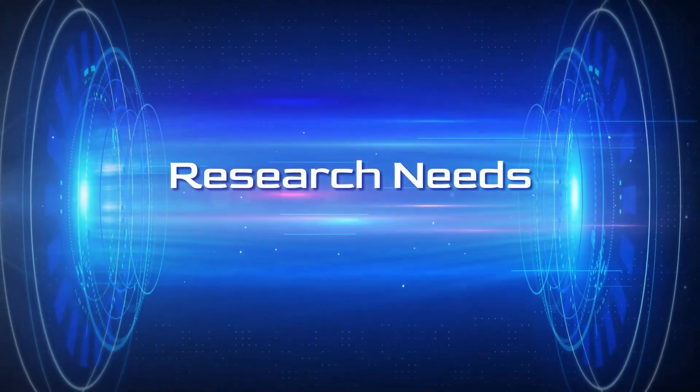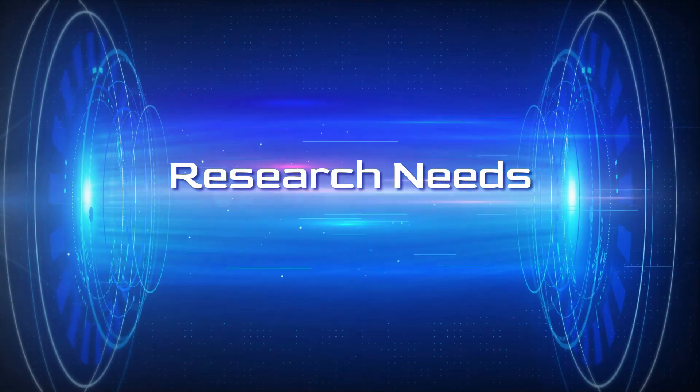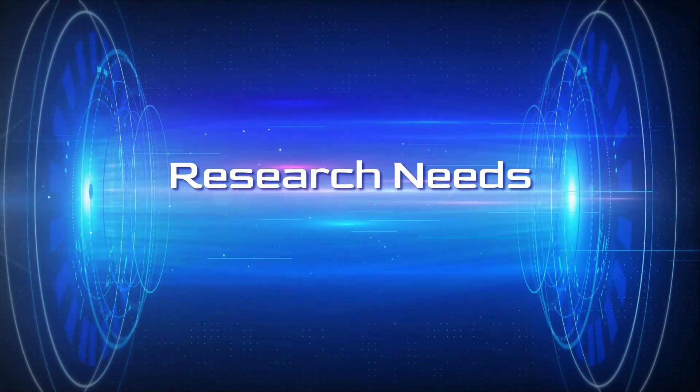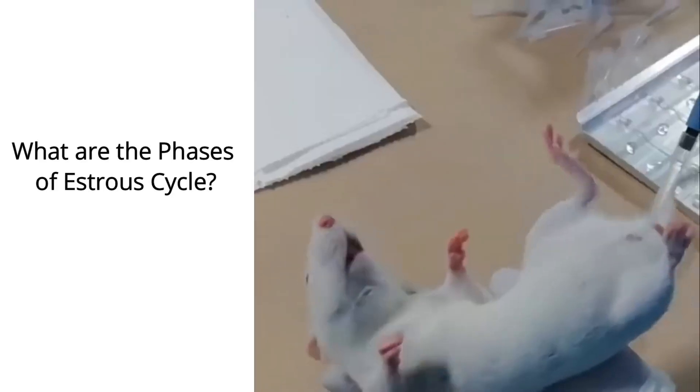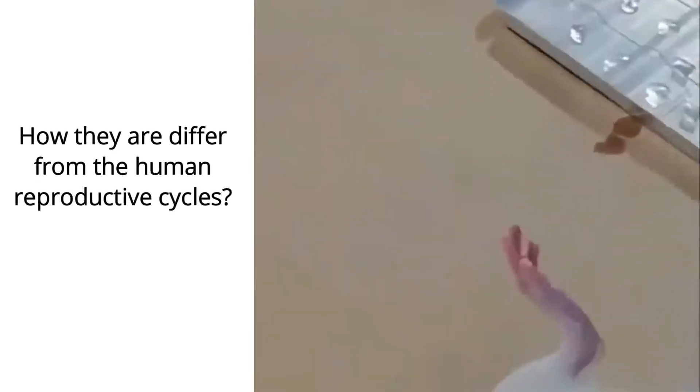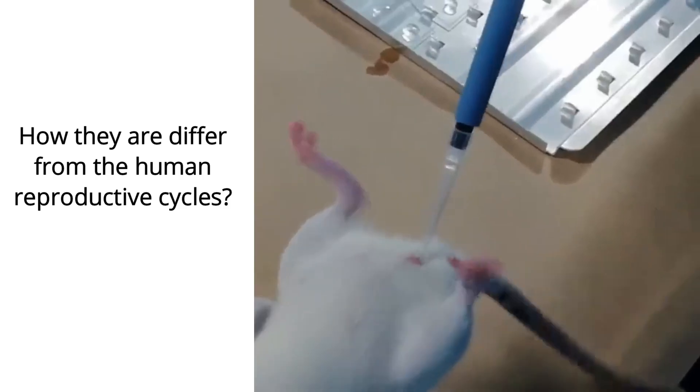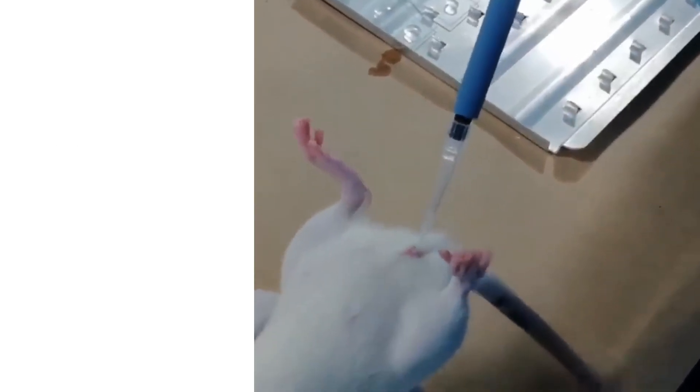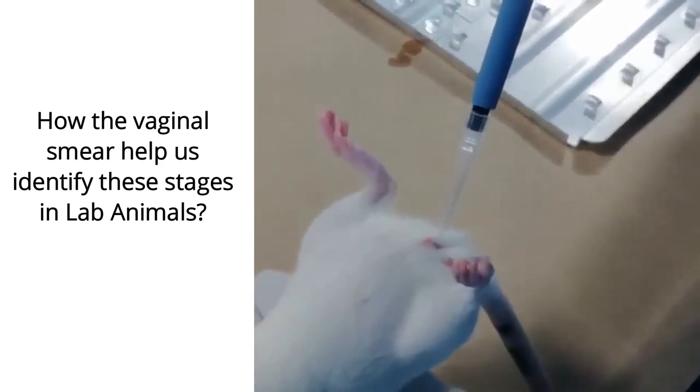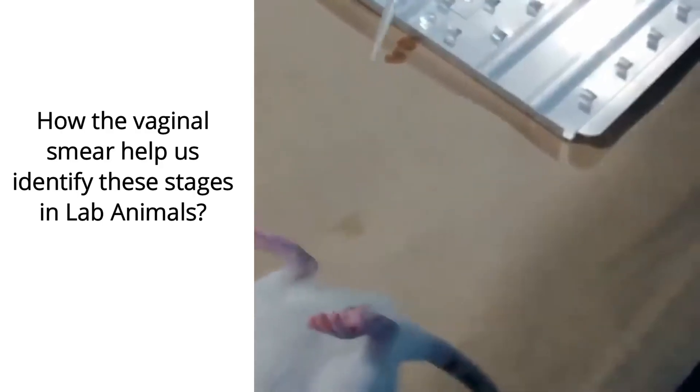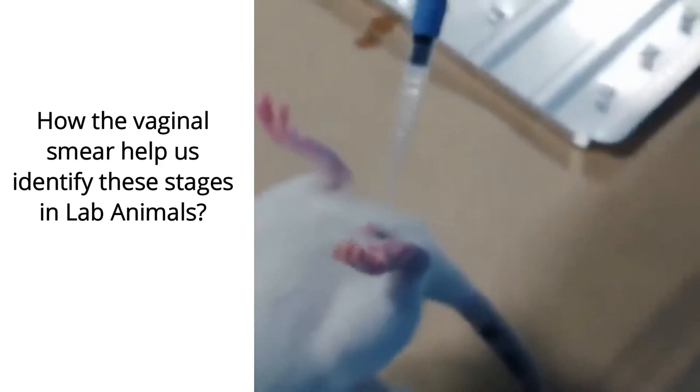Hello friends, welcome to Research Needs. In this video we will see the phases of estrus cycle, how they differ from the human reproductive cycles, and how vaginal smear helps us identify these stages in lab animals.